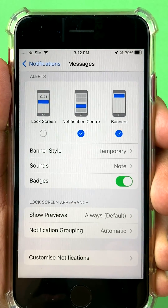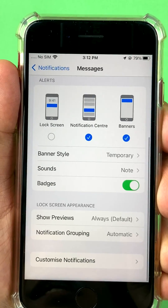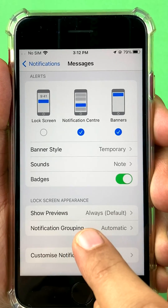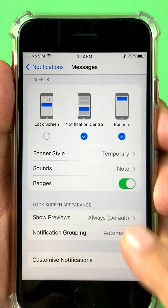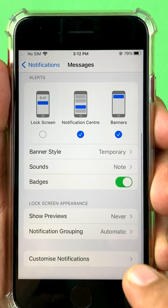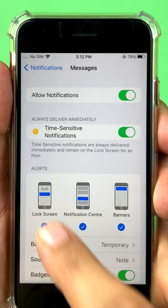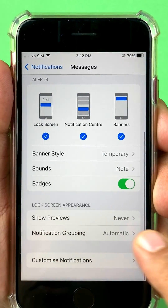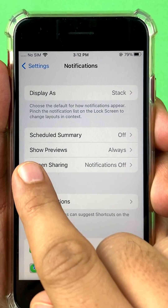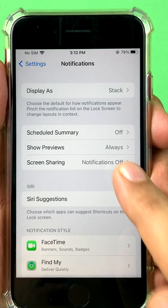You can also specifically disable previews for just this one application. Go to Show Previews — you'll see Always is the default setting. You can change it to Never, so only that app, like the Messages app, will not show a preview on your lock screen, while all your other apps will follow the global rule of Show Previews Always.